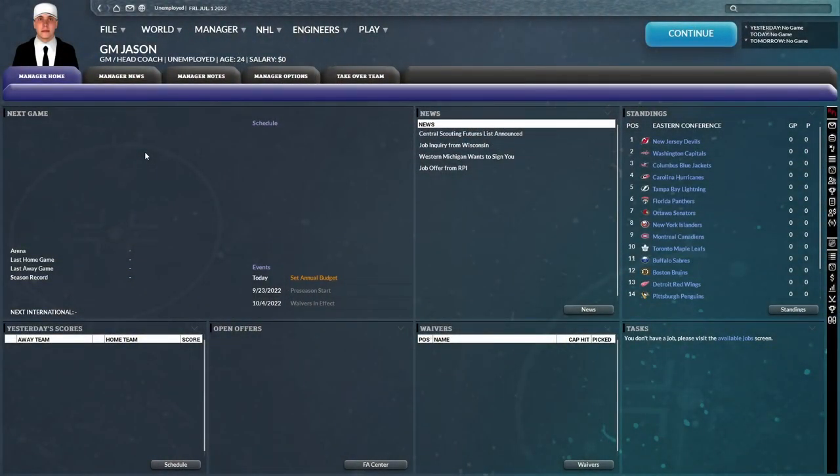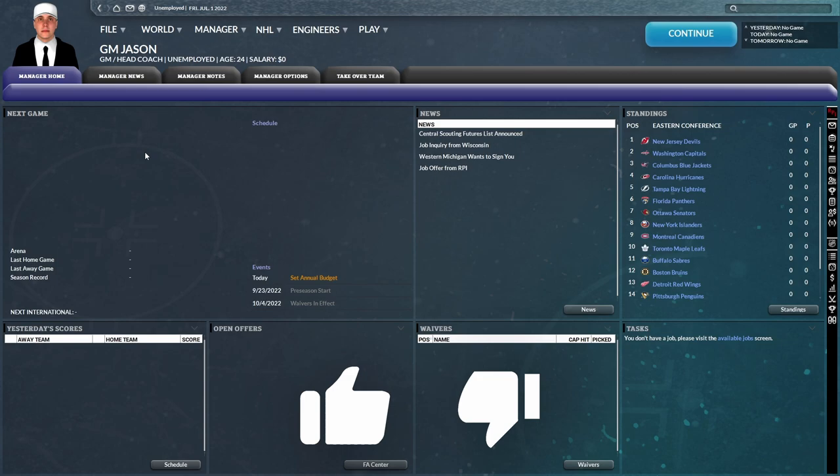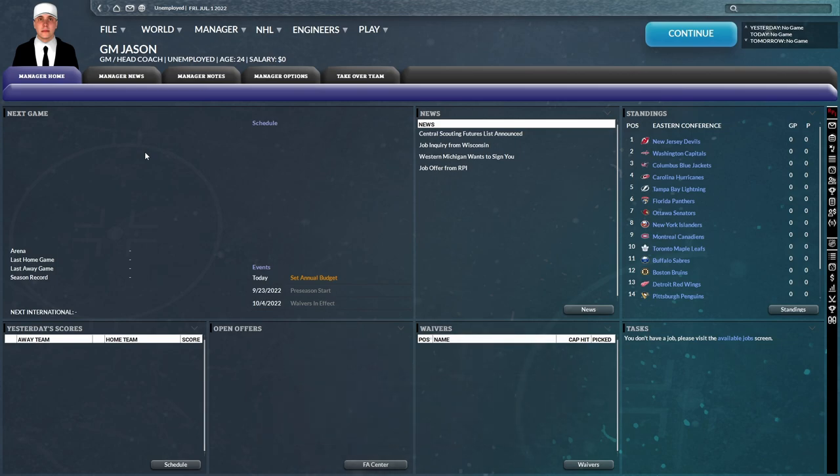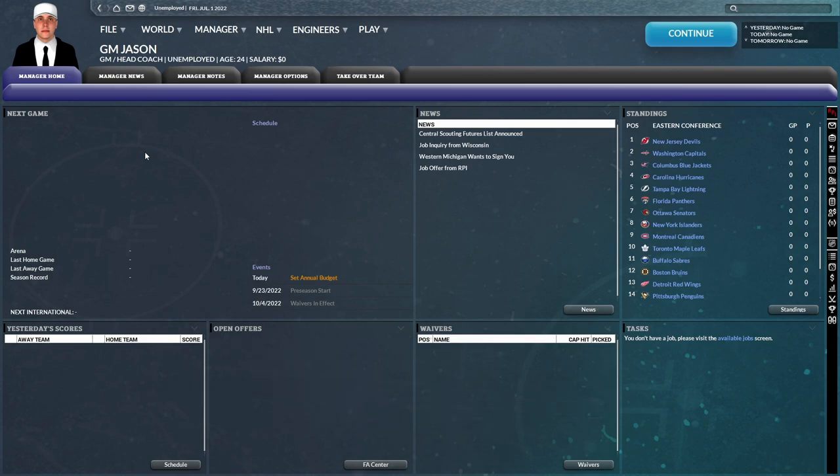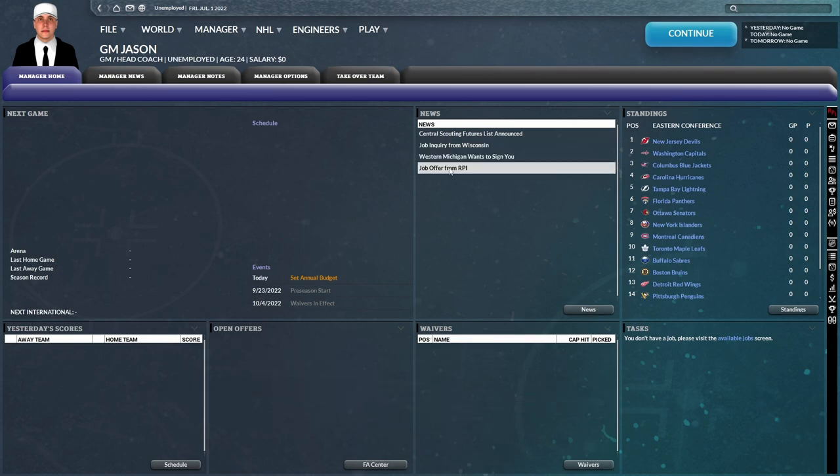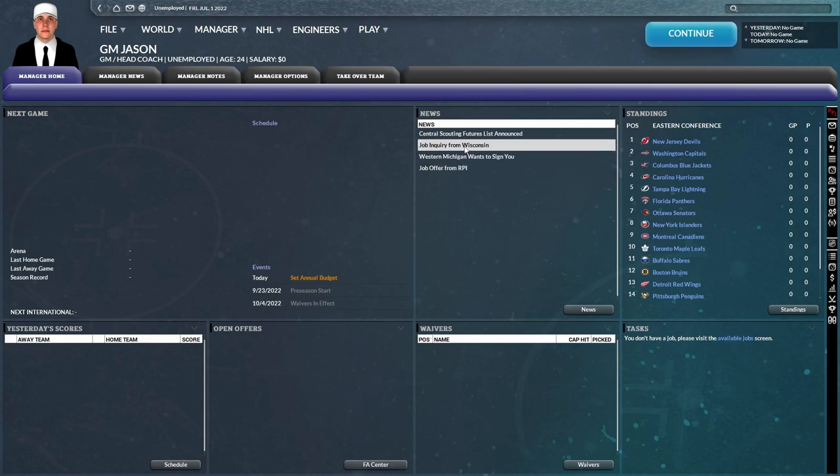And we're back with some more FHM9, and this time we are starting a new franchise mode. I was initially going to do a team in Europe, however, that was before I found out that there would be college teams available to play in FHM9.